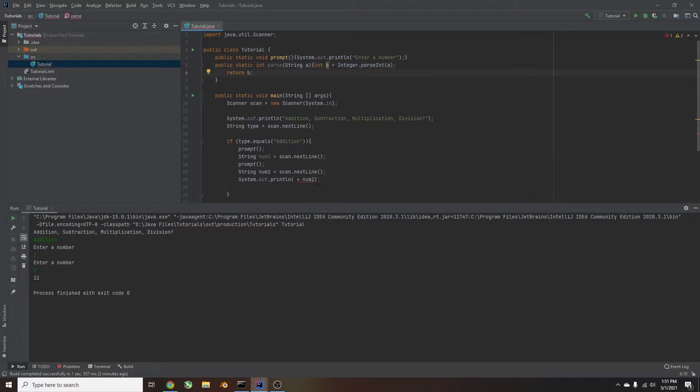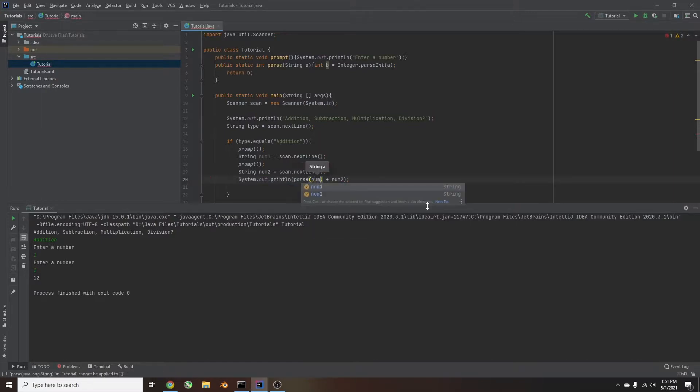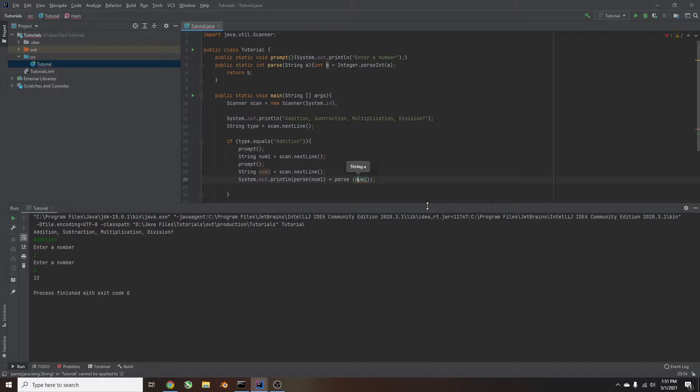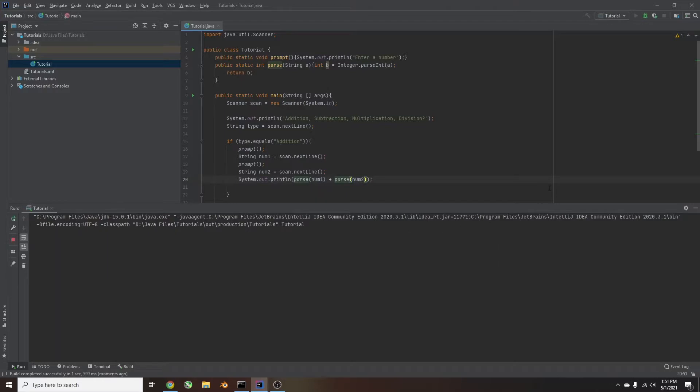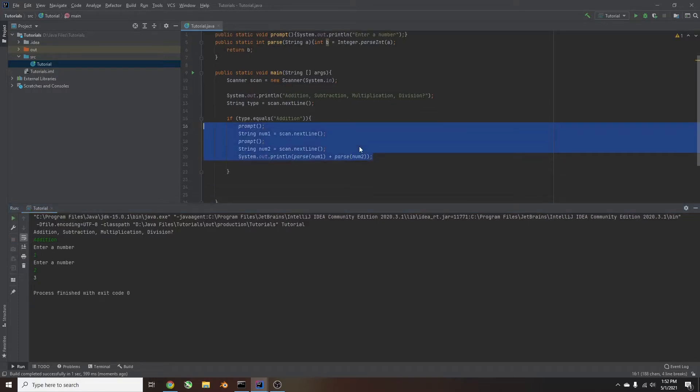So now when we try and do this, we'll have to type in parse parentheses num1. And then over here, we'll do parse parentheses num2. I'm going to move this over, just so it looks right. So now if we run this, you'll see we should get the right answer. So we'll do addition 1, 2, we should get 3, and that's what we've got.